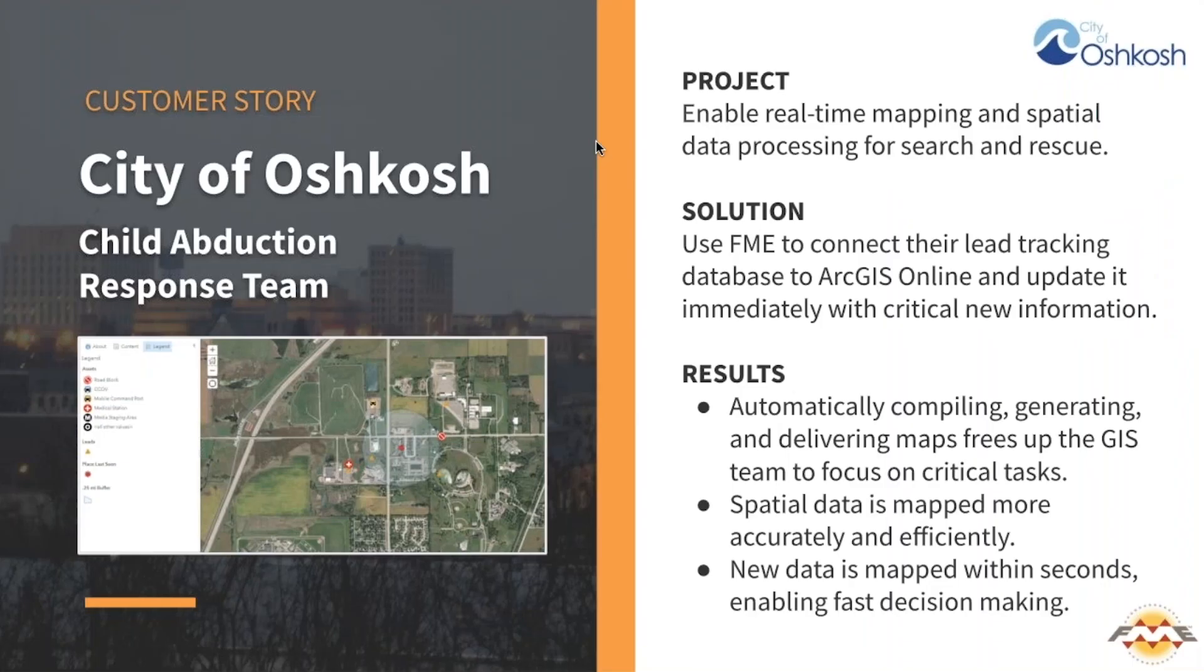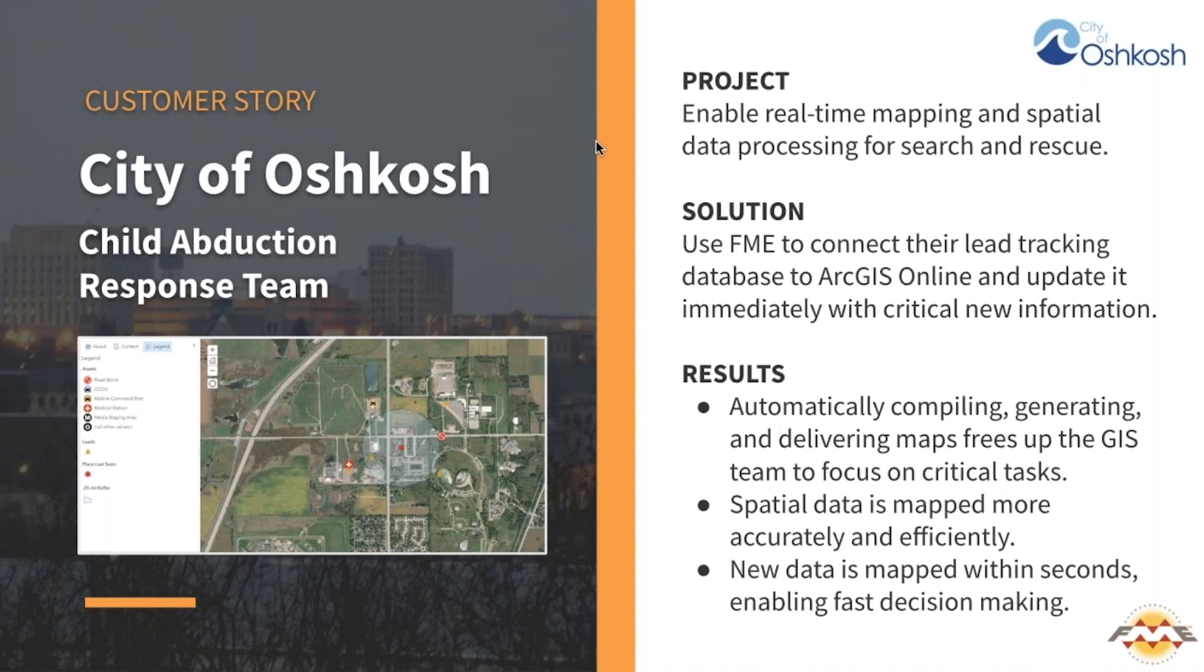Here's an example of a situation where automating data integration makes a big difference. In the city of Oshkosh, Wisconsin, the Child Abduction Response Team, called CART, wanted to enable real-time mapping and spatial data processing to help quickly deploy targeted search and rescue resources. A key component in this process is the gathering and tracking of leads, including the place last seen.